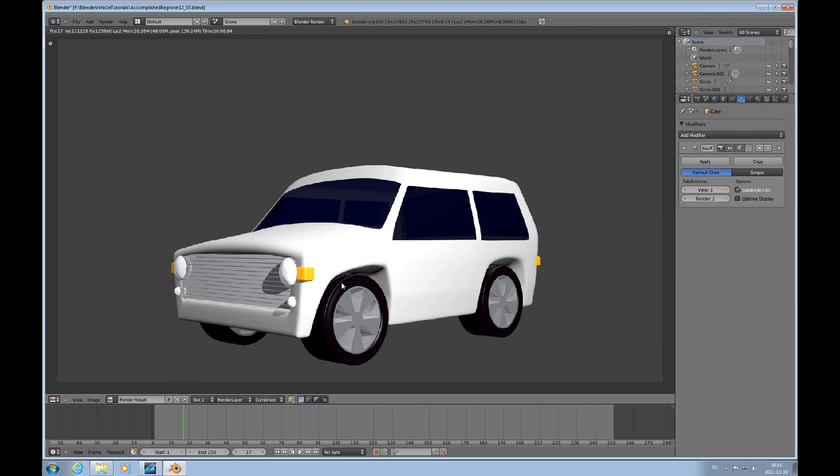There. Now we have lights on it. So in the next tutorial I'll put bumpers, tailpipe. That would be it.